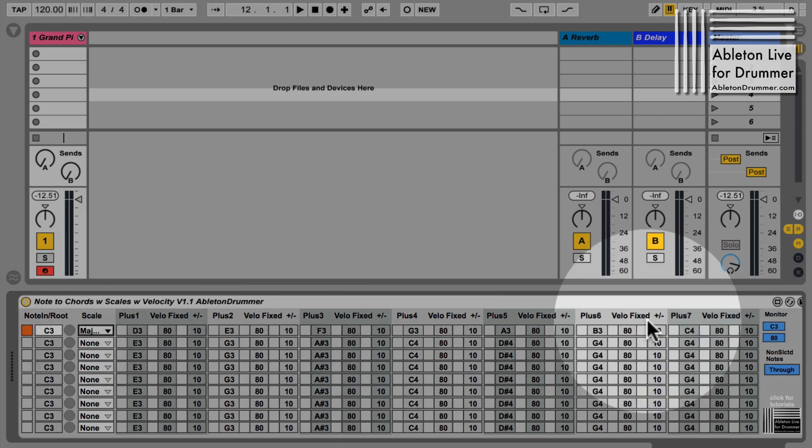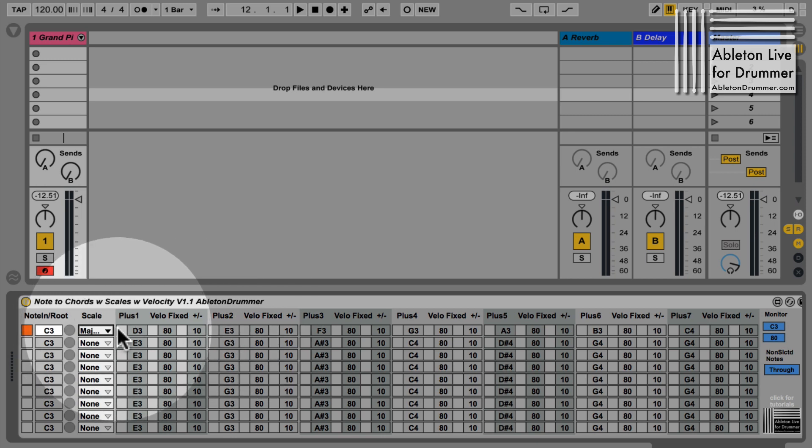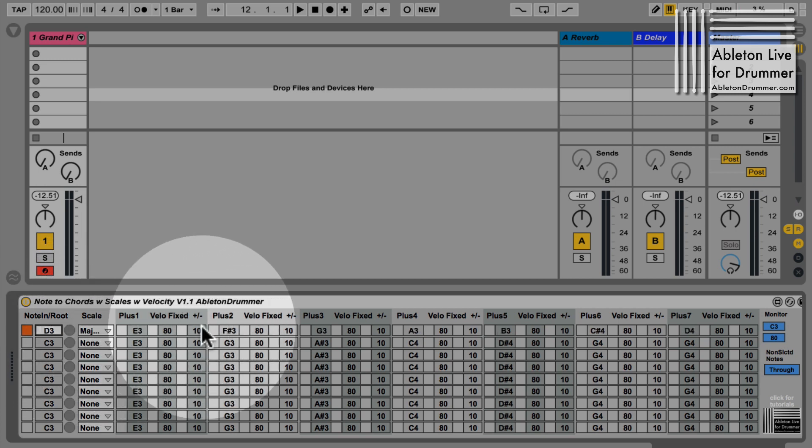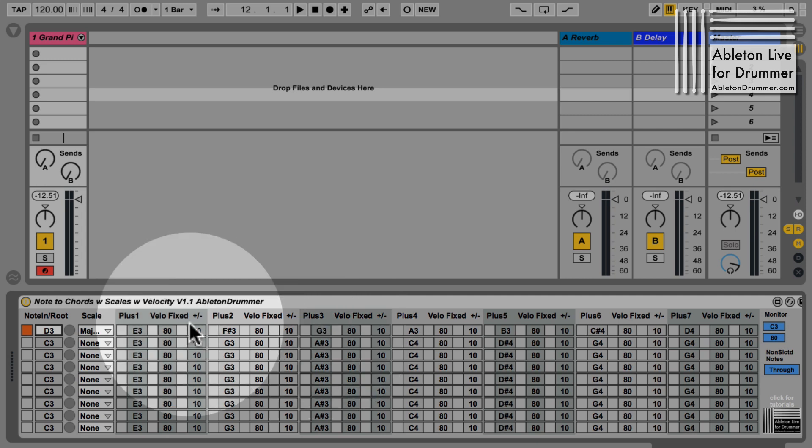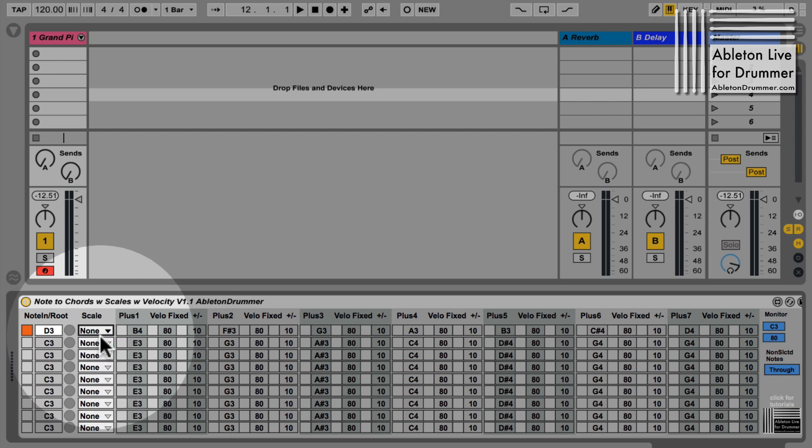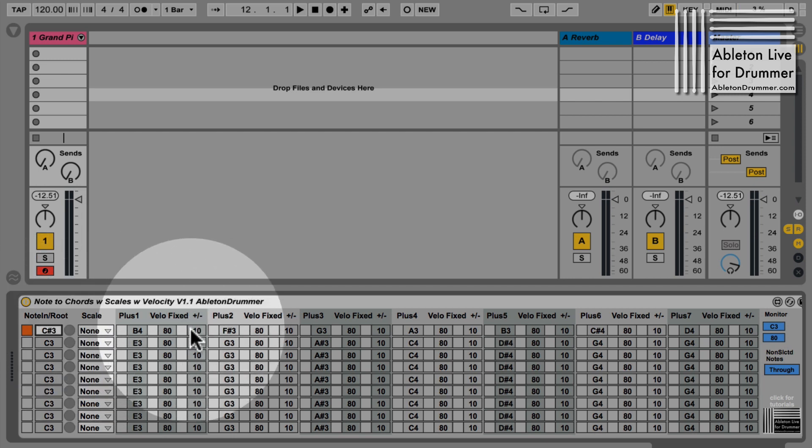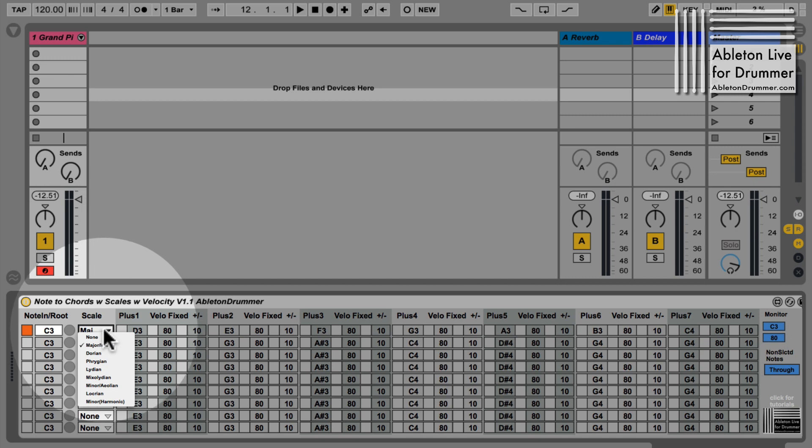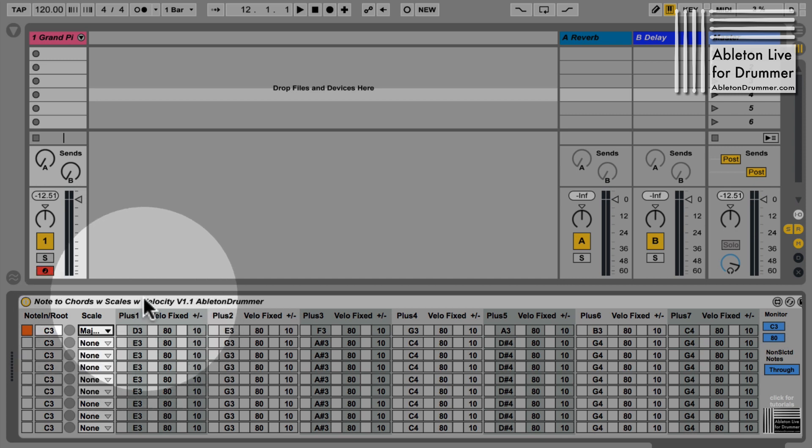If I now change the root note - let's go up to D for example - you can see those notes are changing. Of course, you can put in every note you want in here. If you set this to none, the notes will stay the same even if I change the root note. I have to activate a scale here to make those change as well.